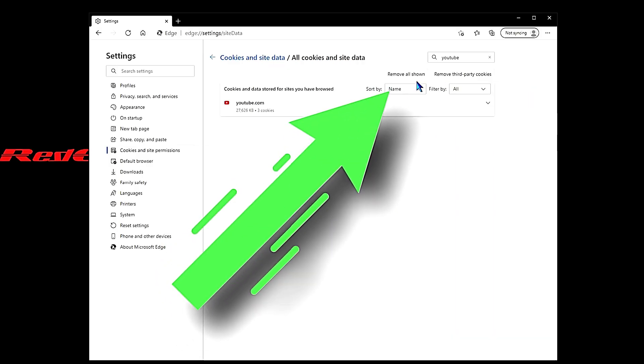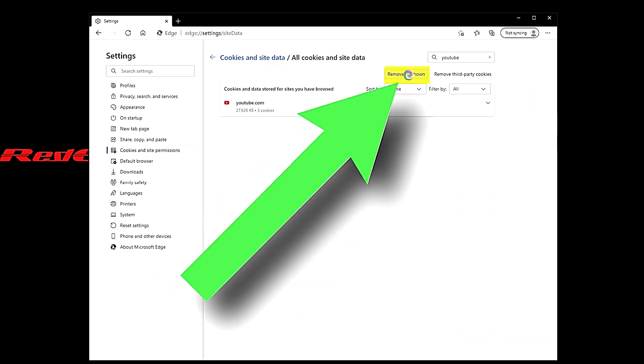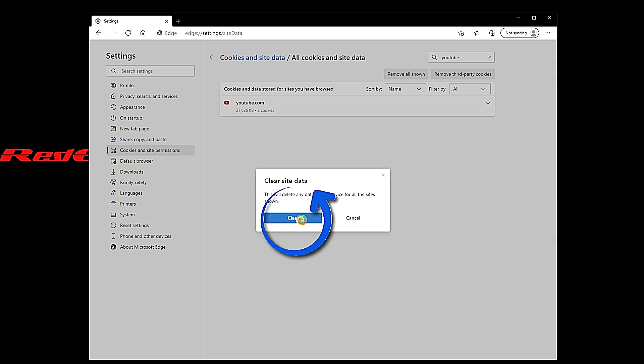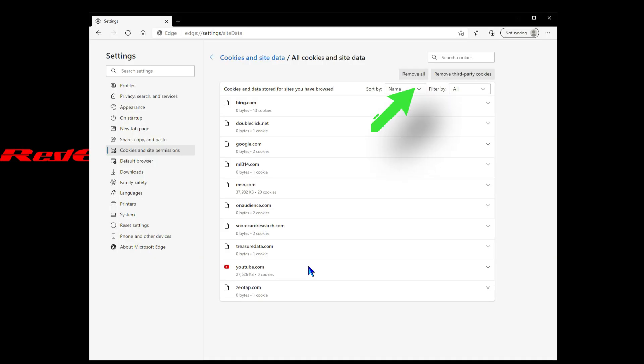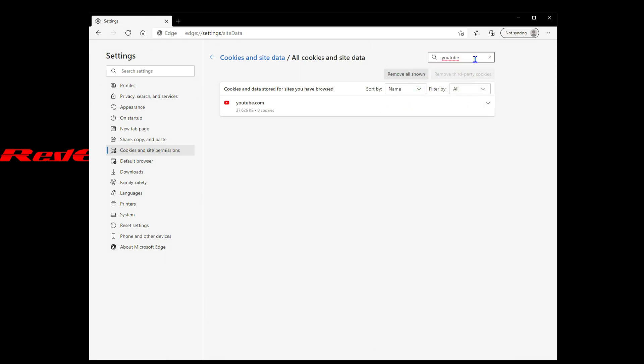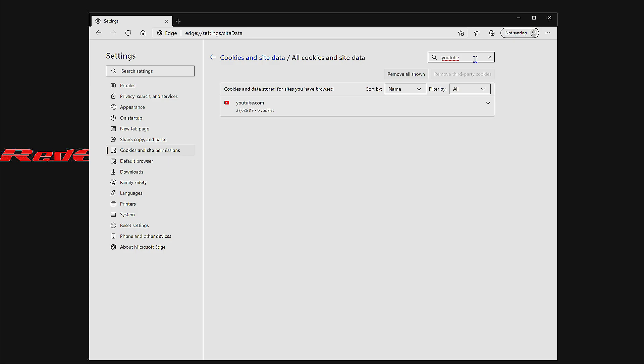We're going to click Remove All Shown, and that's going to remove all the YouTube-related cookies and site sessions. However, on Edge, it deleted the three cookies but still left behind the 27,626 kilobytes of data. We'll search again for YouTube just to make sure — and we can see the three cookies have been removed, but the site data still remains.